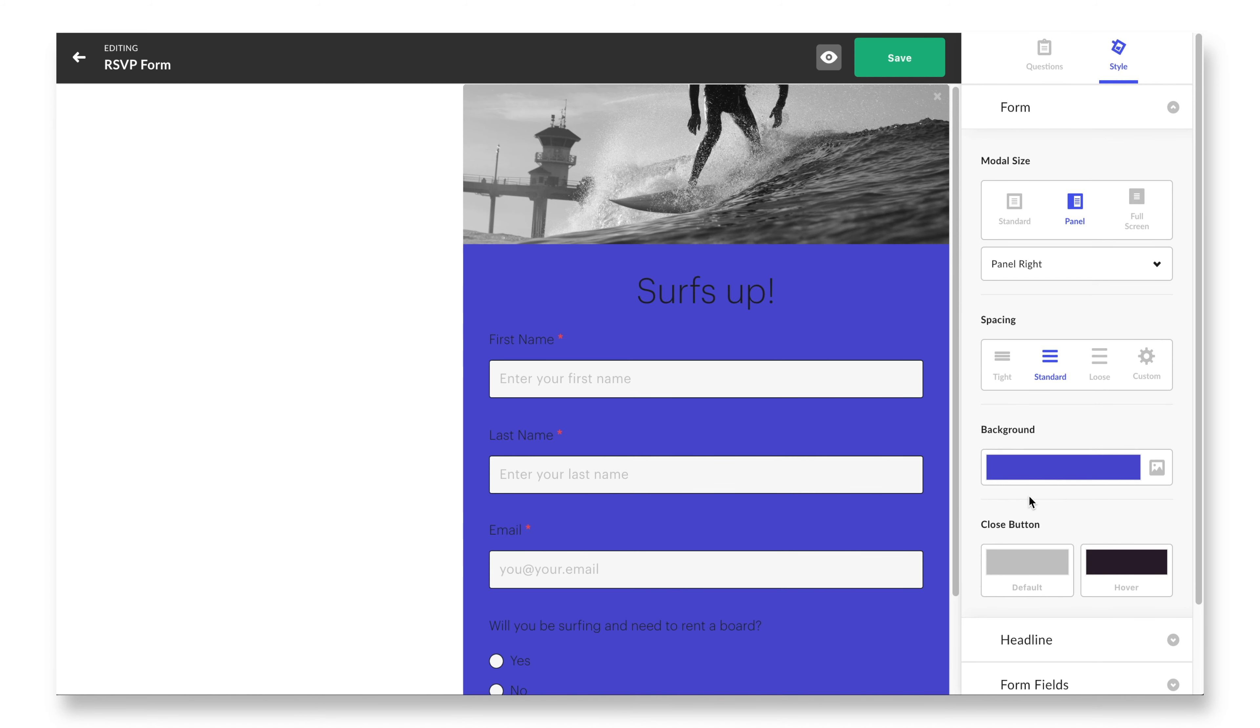Also inside the form accordion are your quick spacing options. You can elect to revise the spacing of the entirety of your form to be tight, standard, or loose. Advanced designers that need more creative control can click into the custom cog wheel and make even more granular changes. The background of the form can also be adjusted to be a different color from your color palette or even be a background image.